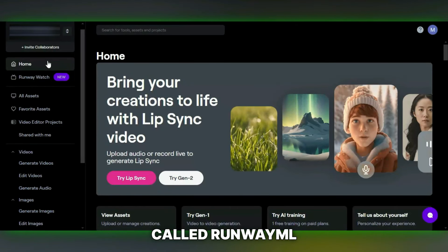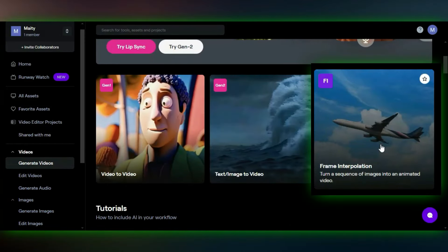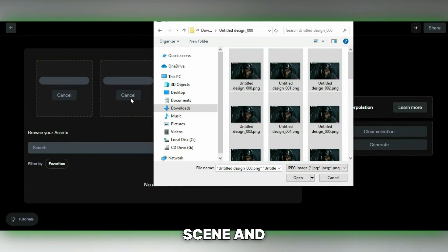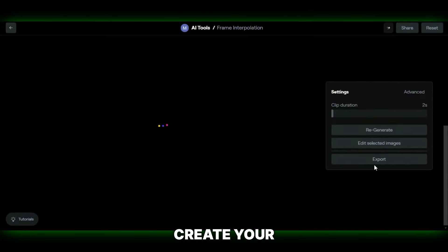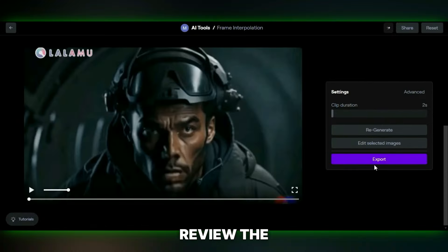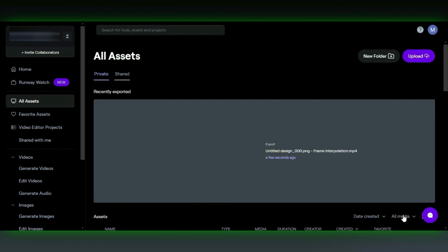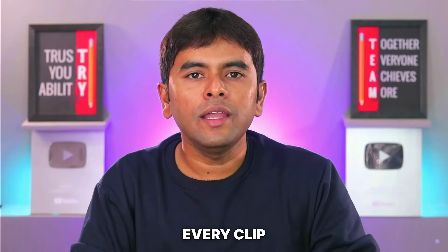Once you've enhanced your images, we'll turn them back into a video using RunwayML. Head back to RunwayML and this time select the Frame Interpolation feature. This will help us smoothly create our video from the enhanced images. Add all the enhanced images from one scene, and make sure to set the clip duration to match exactly the duration of the video you obtained from Lalamoo. After setting the duration, hit Generate to create your enhanced video. Review it, and if everything looks good, click Export then Download to save your final video.